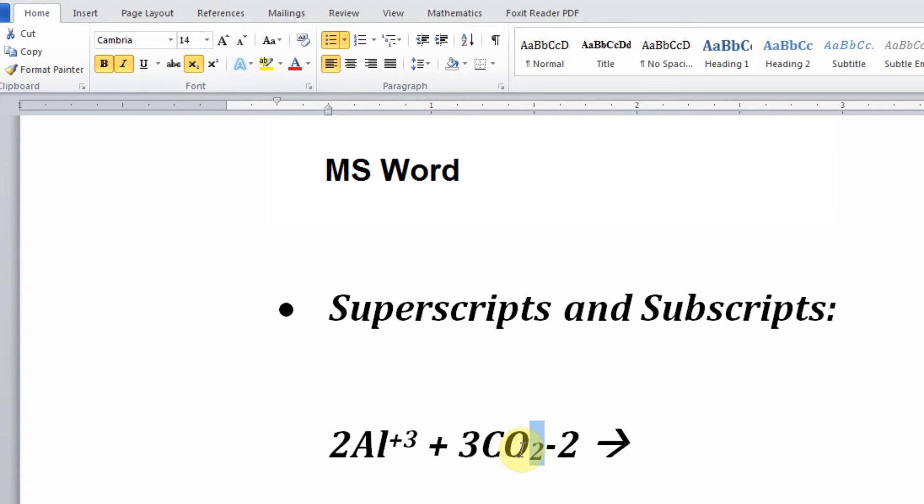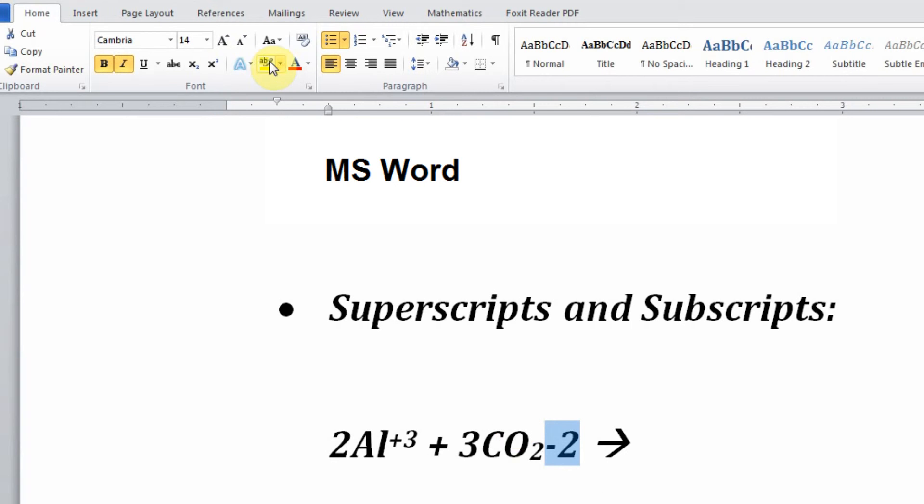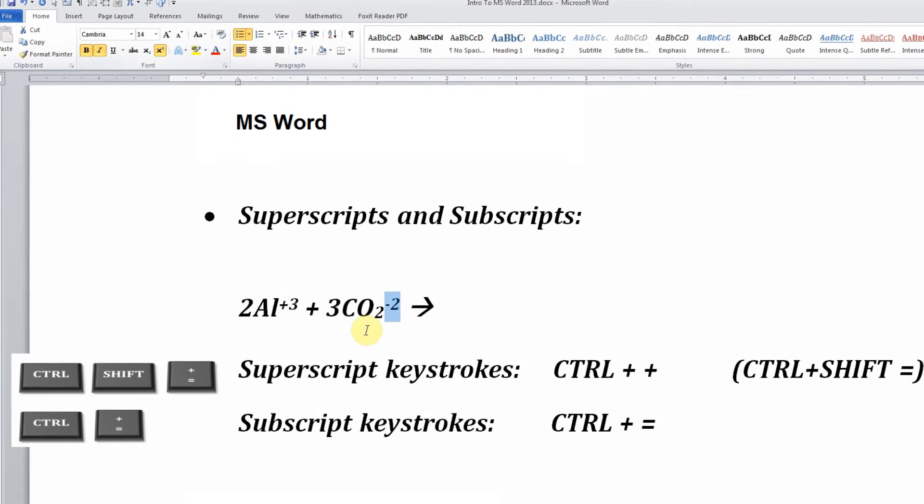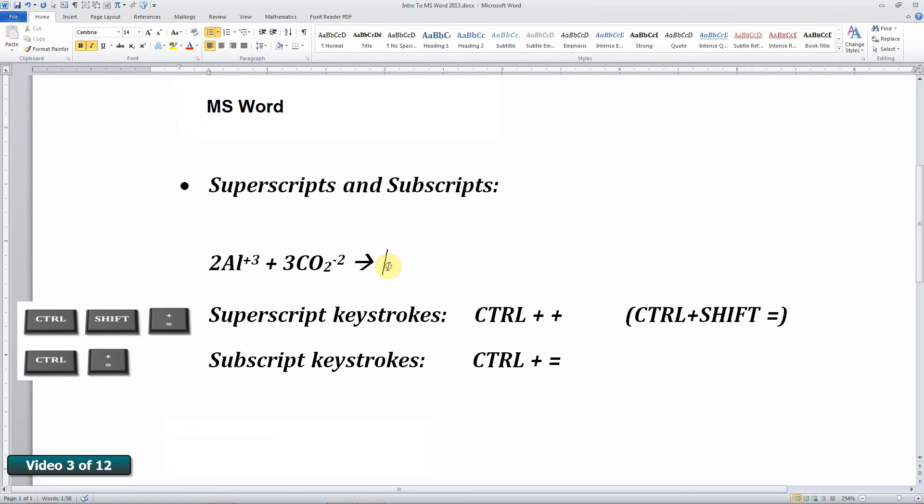And finally, the minus two in carbonate, that charge, should be superscripted. Shift key, right arrow key twice and superscript. So that's one way to do it. Very tedious.